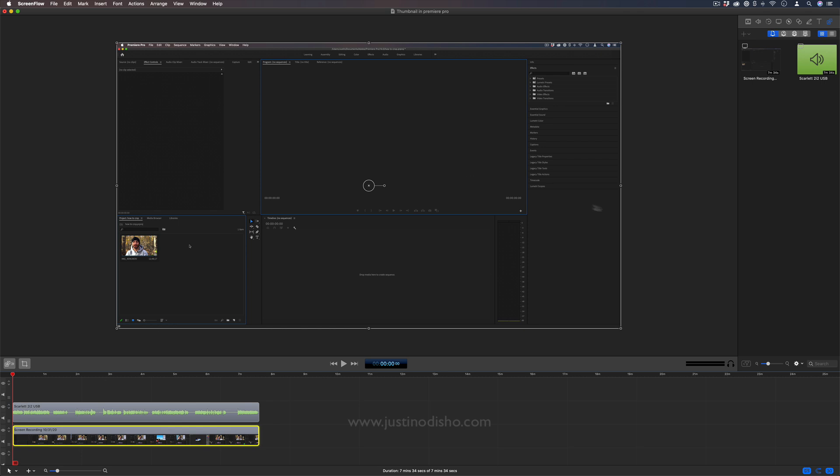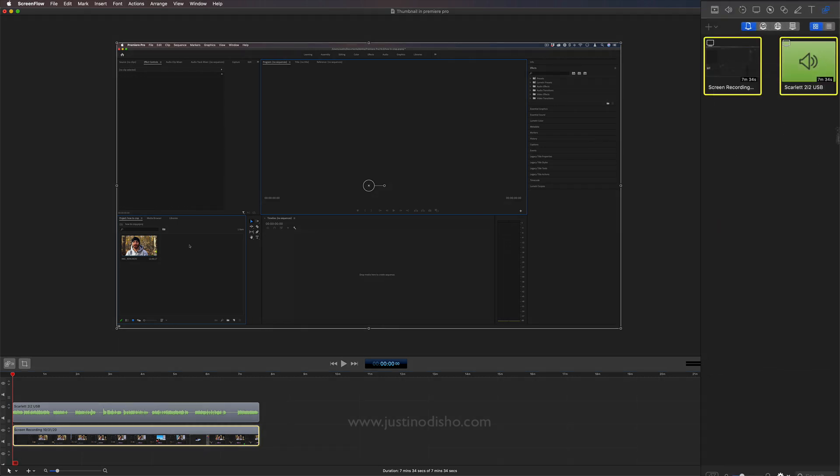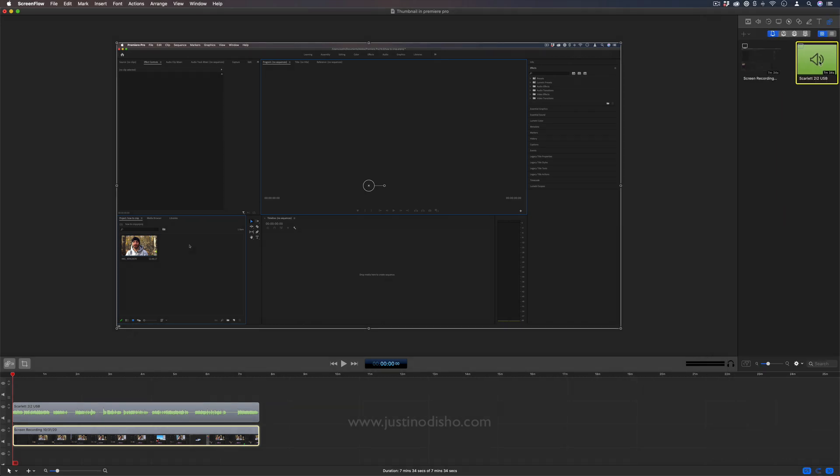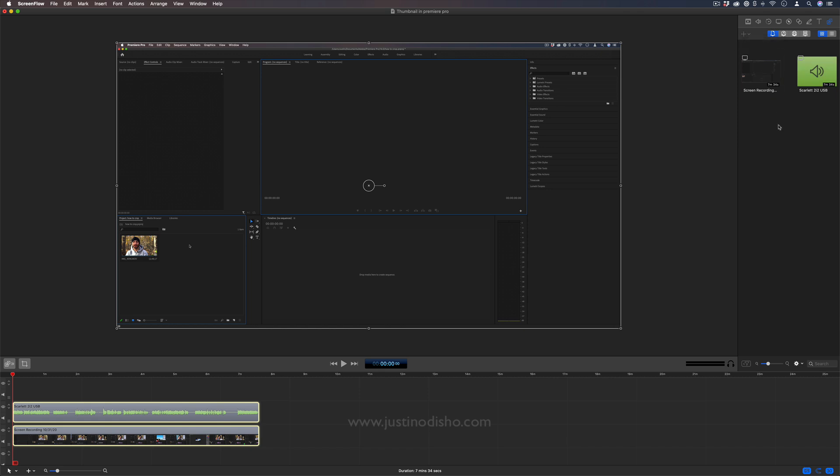On the right hand side you have your project media. So these are the pieces of assets, we have the audio recording and the video recording that we did and those are in sync together. But you can also add music and JPEGs, logos, whatever else you want here and drag those into the timeline.